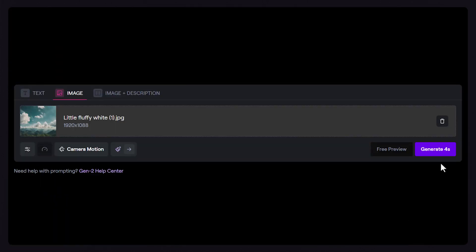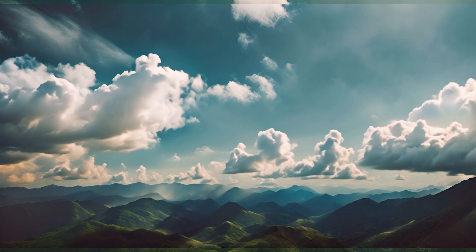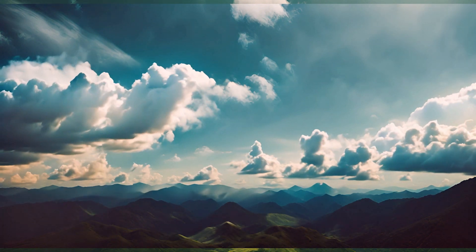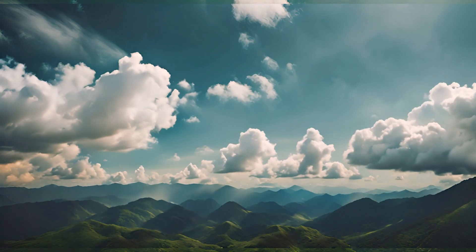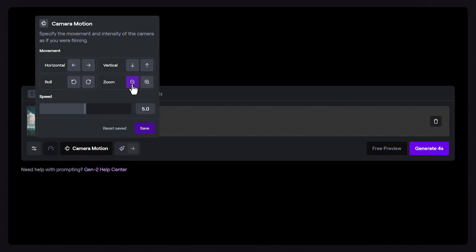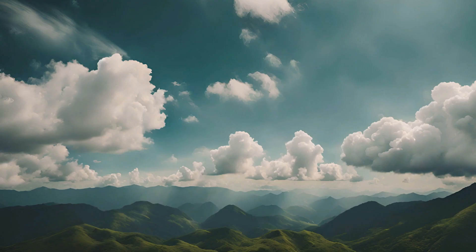Motionbrush works independently from camera motion, so clicking Generate with no camera motion applied will only make the selected area of your image move. If you'd like, you can also apply camera motion to your generation as well by clicking on the Camera Motion button, adding a direction, then Generate.